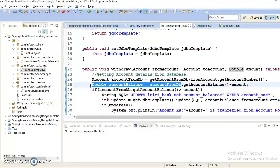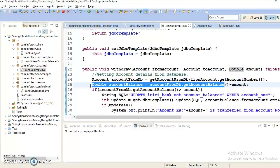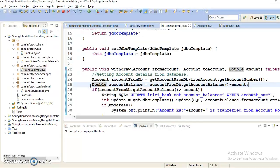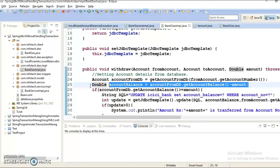Earlier we were selecting content from left to right and right to left character by character. With Ctrl+Shift+Arrow, you are selecting content from left to right word by word. Similarly, pressing Ctrl+Shift and Left Arrow lets you select content word by word in the opposite direction. That's all about this command.